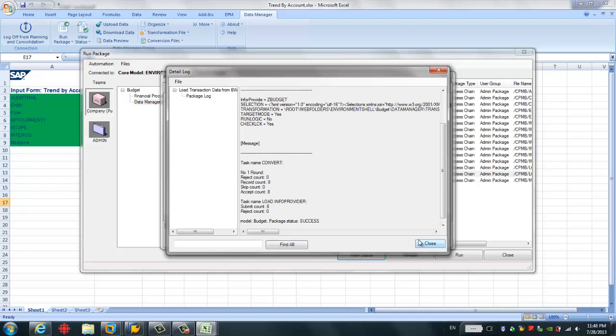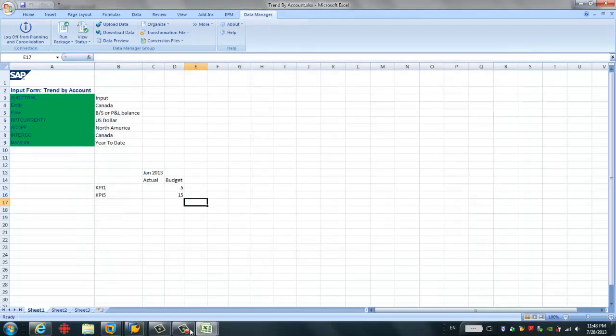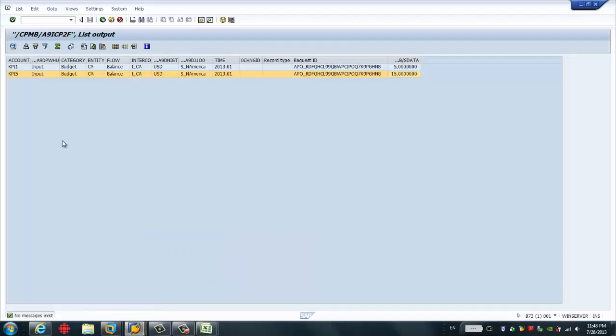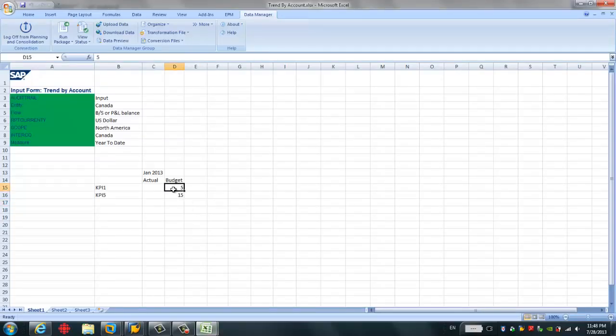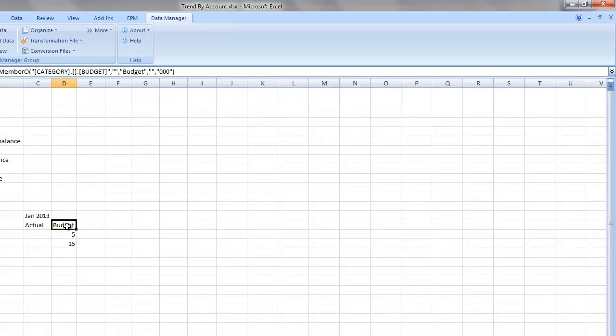We can verify this either by go back to the SAP BW backend for the planning cube, or we can go to the reports. I close this. And first I go to the backend, the planning cube. Remember, this is the planning cube. So far we only have entered the two budget data. This is planning. We show here also. It's 5 and 15 and the category budget.